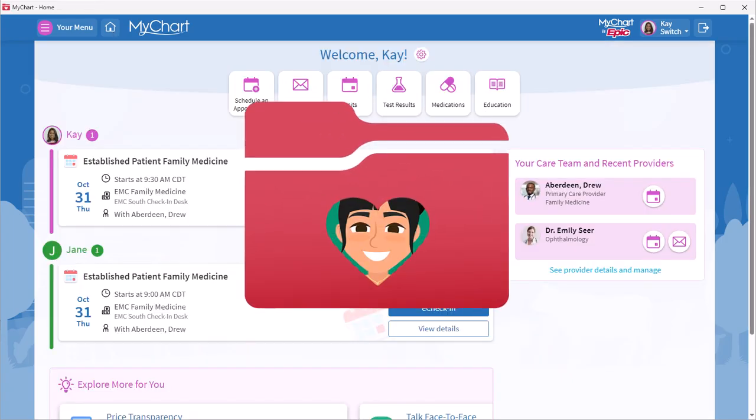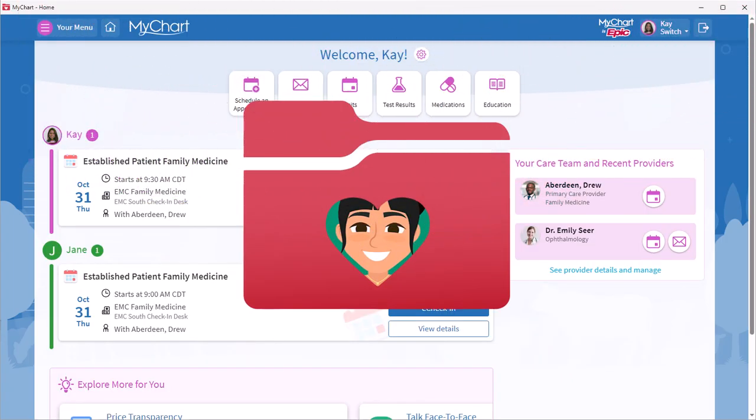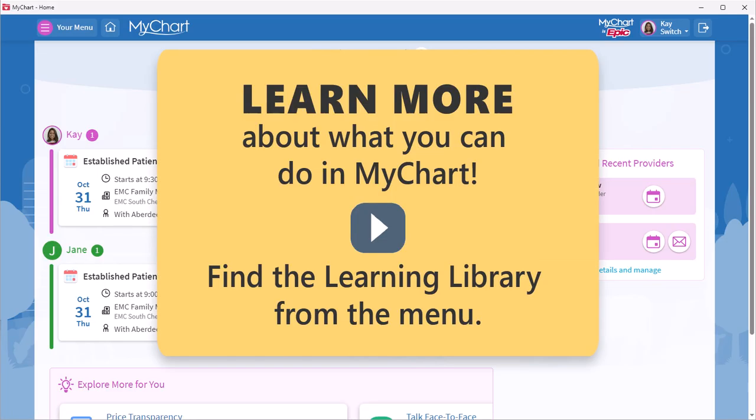Now you know how to make MyChart your chart. Thanks for watching. If you want to learn more about MyChart, check out our other videos.